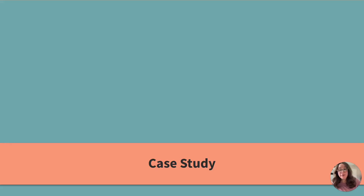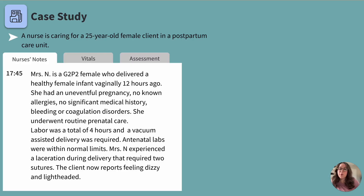Hi friends, today we're going to be going over a case study similar to what you may see when taking your NCLEX Next Generation exam. Let's get started. When first looking at our case study, we can see there's a screen with a few tabs on it: nurses notes, vitals, and assessment. During your exam you will be able to click through each of those tabs. For today's example, we will review each tab on its own slide.